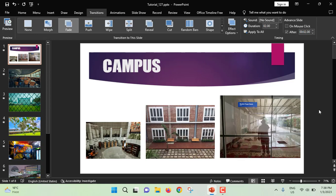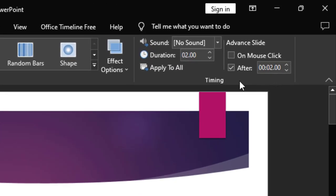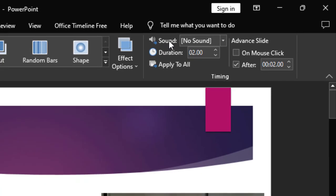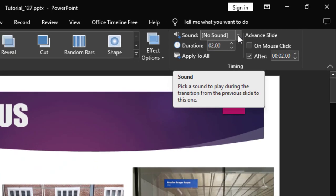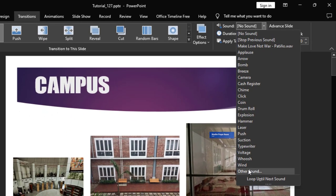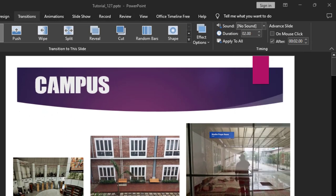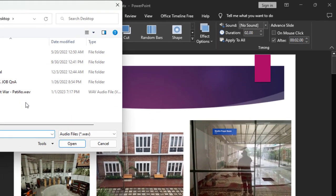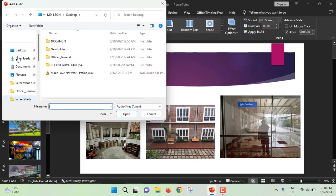Now, what we will do, we will add a background music. So for adding background music, just go to sound. Click on this drop down menu. From here, other sound. So I will select sound from my desktop.